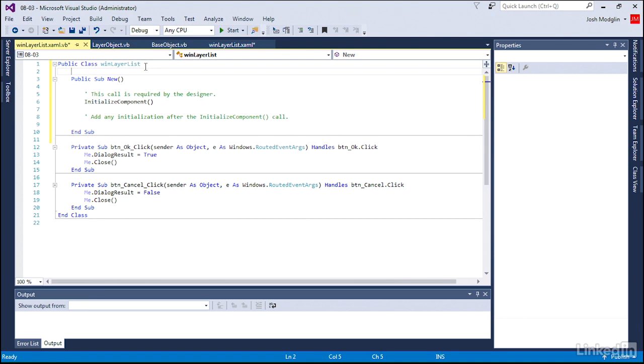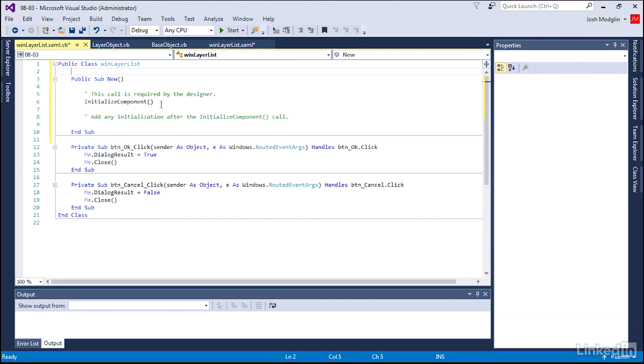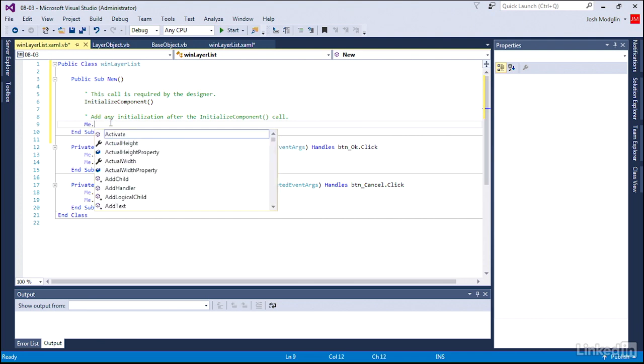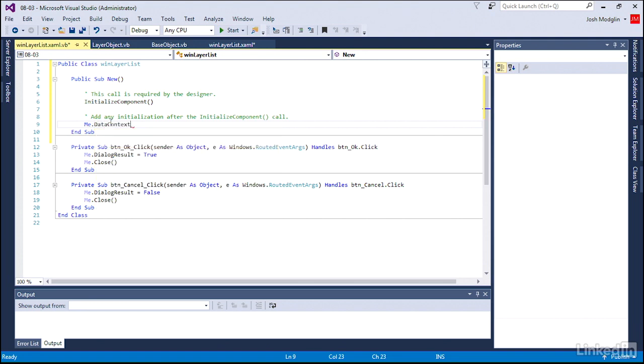You notice here it says this is required by the designer. So we don't want to write anything, we don't want to erase this code, and we don't want to write anything above this code. So notice here, add any initialization after this call, so that's what we're going to do. We are going to say that our data context, the data that's connected to me. Me is whatever class or object we're working on, in this case the window layer list window, equals a layer collection.